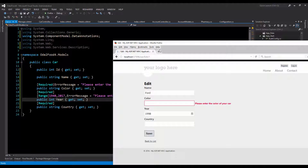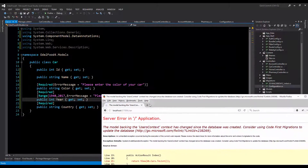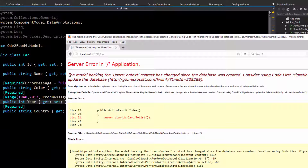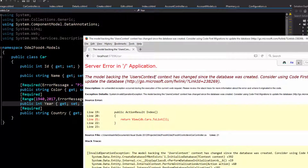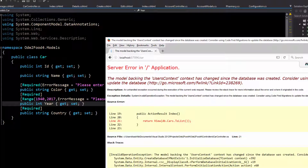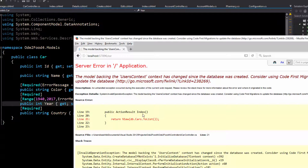Now I'll go back to my app and refresh the page. You may see something not as expected — this is the yellow screen of death. The error message says: 'The model backing the user context has changed since the database was created.' In this case the car model's country field was previously set to allow null values, but now with the required annotation it needs to be set to not null, causing this mismatch between the model and the database.